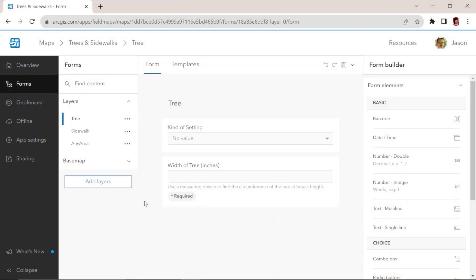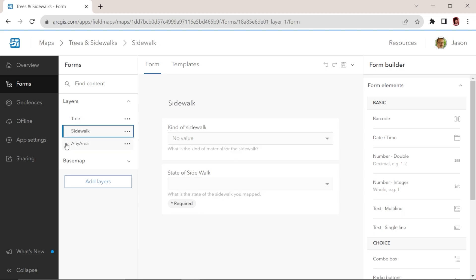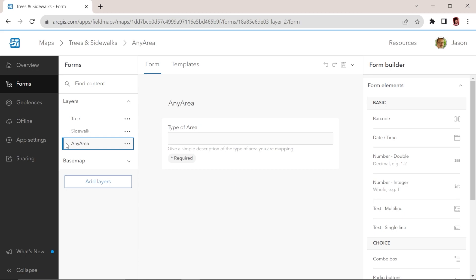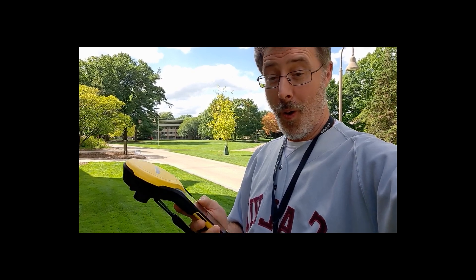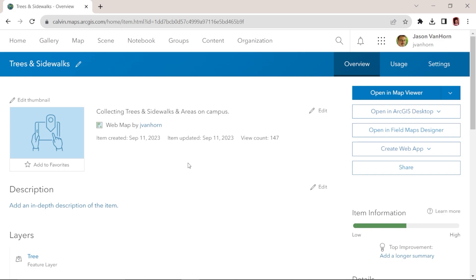Here I am in the Field Maps Designer at ArcGIS.com online. I've created three different layers: a point layer of trees, a line layer of sidewalks, and another polygon layer called any area. I've done all the details related to the form I want and the fields that I've included. Then we head out into the field and collect data with GPS units, me and my whole team. Here I've logged in to ArcGIS.com and accessed the web map trees and sidewalks that I created earlier in the ArcGIS Field Maps Designer.